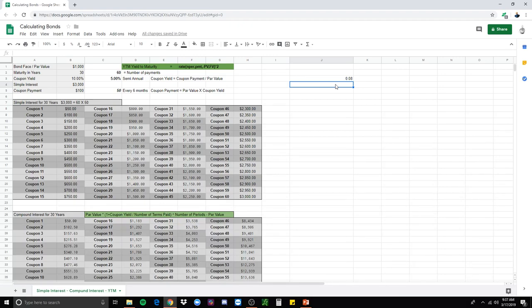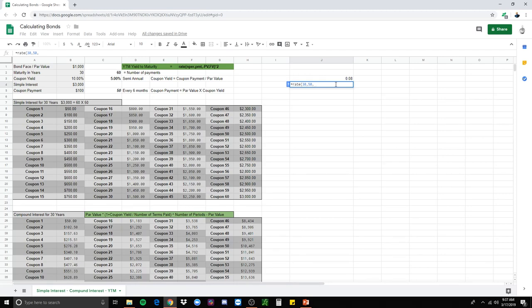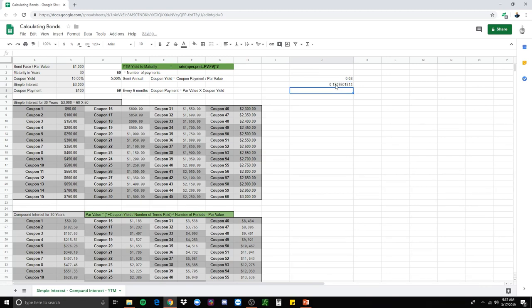Let's do one more. And let's say that we're going to pay less for the bond. So now let's do 800. And now the interest rate on that is 13% yield to maturity. So as you can see, when bond prices go down, the interest rates go up. And when interest rates go down, bond prices go up.